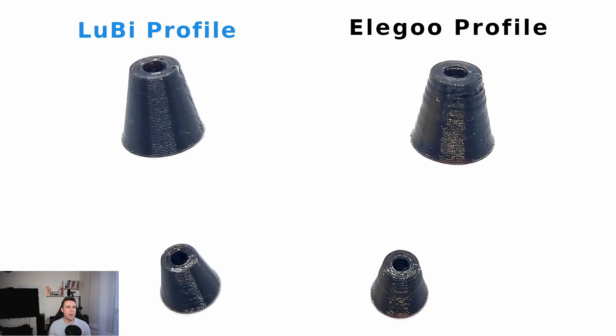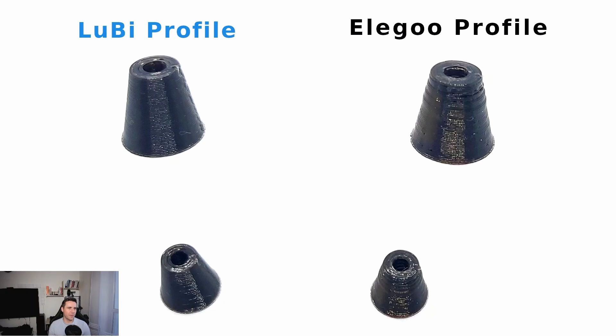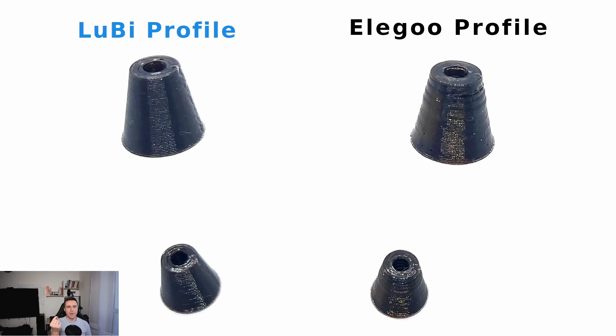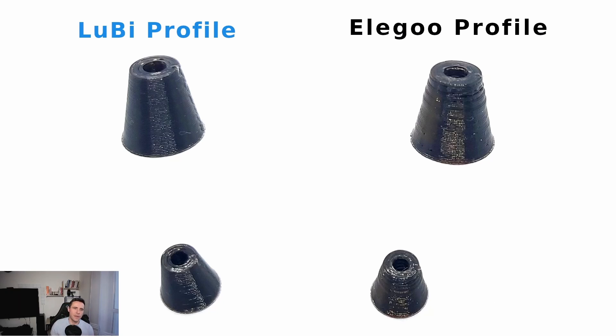As you can see, the LuBi profile has better print quality, it's much faster, and first of all I zoomed in the image so you can see the lines. In normal cases you won't see the lines—they're very small, it's a typical 3D print—but the quality is very nice. If you have a look at the Elegoo profile on the other side, you can see there are some spaces between lines and it doesn't look as nice as the LuBi profile.